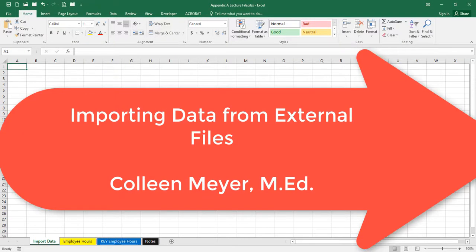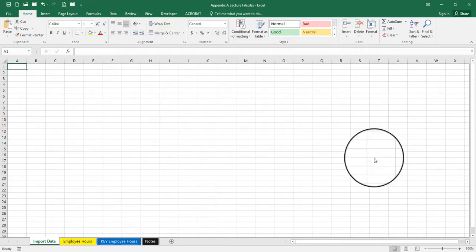In this video I'm going to show you how to import data from a text file. Now you can import data from a lot of different types of files, Access files, any type of database files, but this in particular is just a video over text files and those would be files that are saved with the TXT extension.